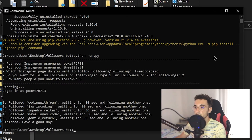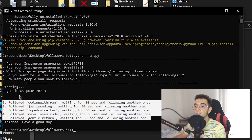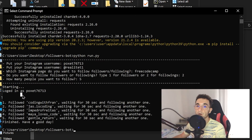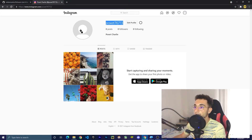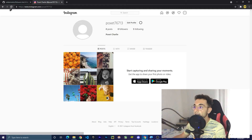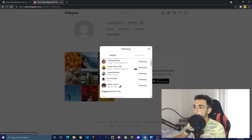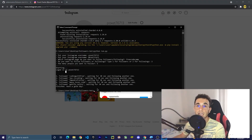The bot just finished the job. If you take a look at the command line, you can see that we just followed five people from the Instagram page FreeCodeCamp — specifically from the followings of FreeCodeCamp. To prove this works, we can go to Instagram, to my account that I used to follow people, and if I refresh this page you can see I have five followings. Clicking on it shows all the people and pages we saw in the terminal.